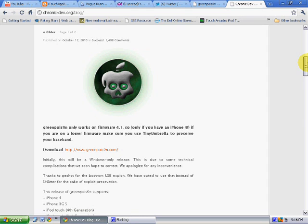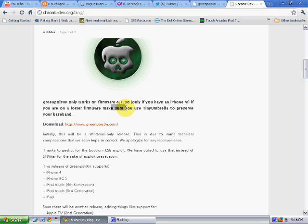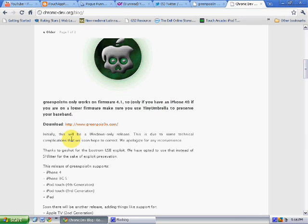Green Poison only works on firmware 4.1, so you need that. If you're on lower firmware, use tiny umbrella. I don't know what that is. So go to 4.1, get 4.1 on your iDevice, and download this and use it if you want.